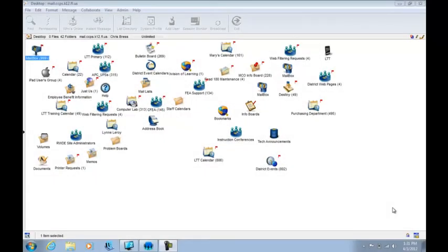OK guys, we have one last thing that we need to cover and that's junk mail settings inside of email. Sometimes you may not get a message not because it got stuck in the filter but because it was considered junk mail and you have your junk mail set to auto delete.